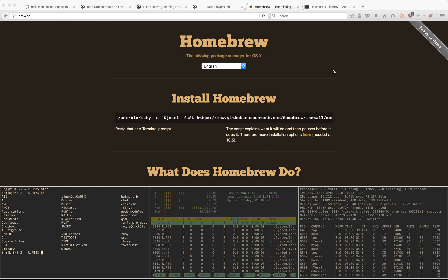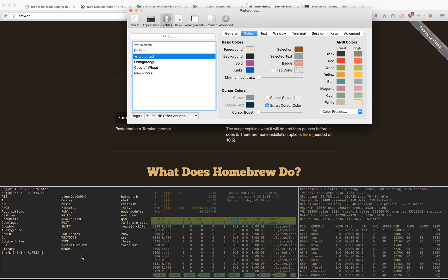So that's pretty much how you use iTerm. There's not much more else to it, other than doing Command-Comma to go to your preferences.